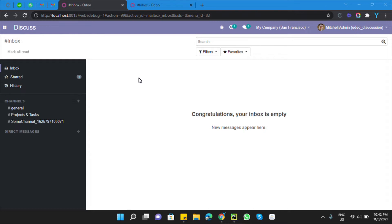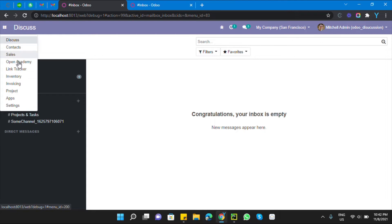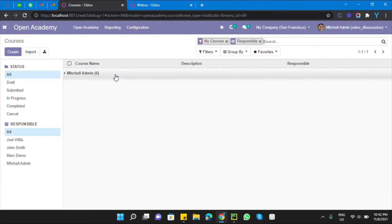For example, you can add a condition like raising a warning message for certain users. You can do this by adding a security group — if the user has access to that security group, it should allow printing the report; otherwise it should raise a warning message.